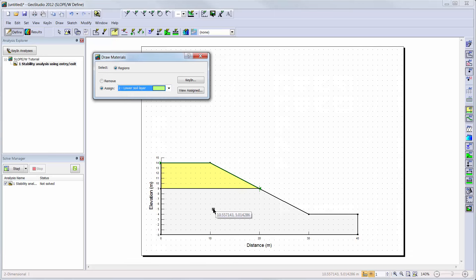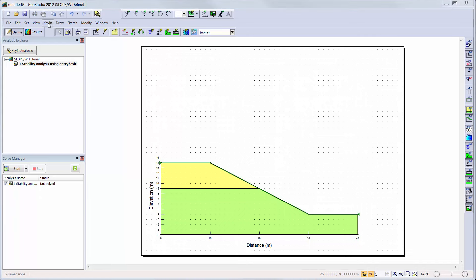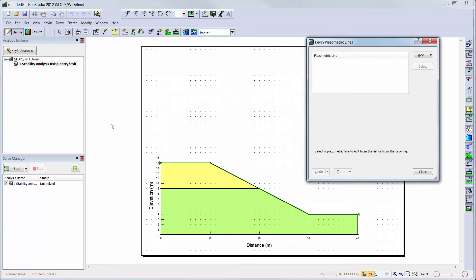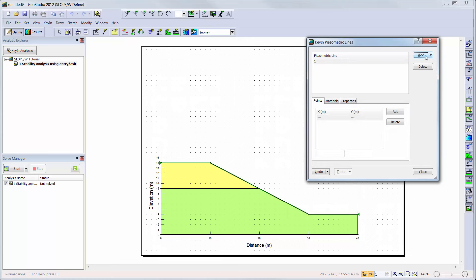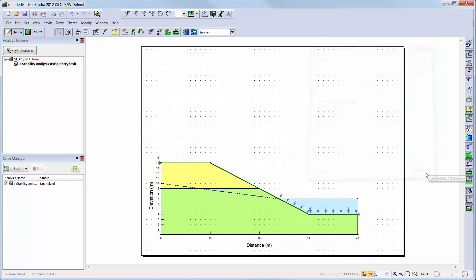The next step will be to define the piezometric line, which will define the pore water pressure conditions for both of the soil layers during the stability analysis. I will go to Key in, Pore Water Pressure. Now we can simply add the piezometric line by adding x and y coordinates. The line will appear along the domain while the points are being added. We can see that the piezometric line goes through the slope with a reservoir of water present above the toe of the slope.